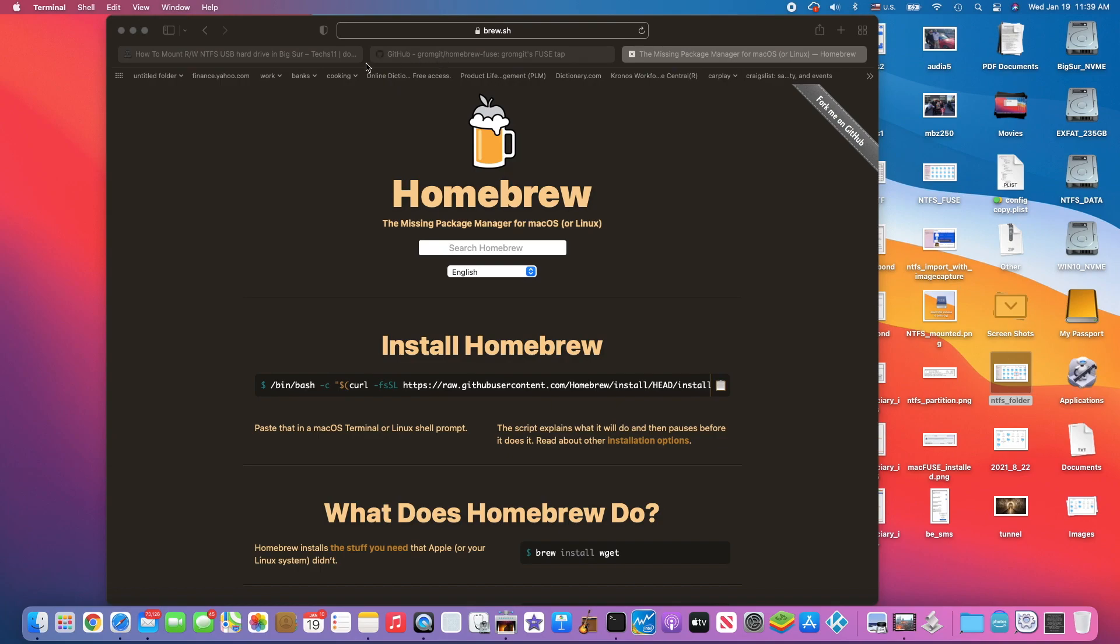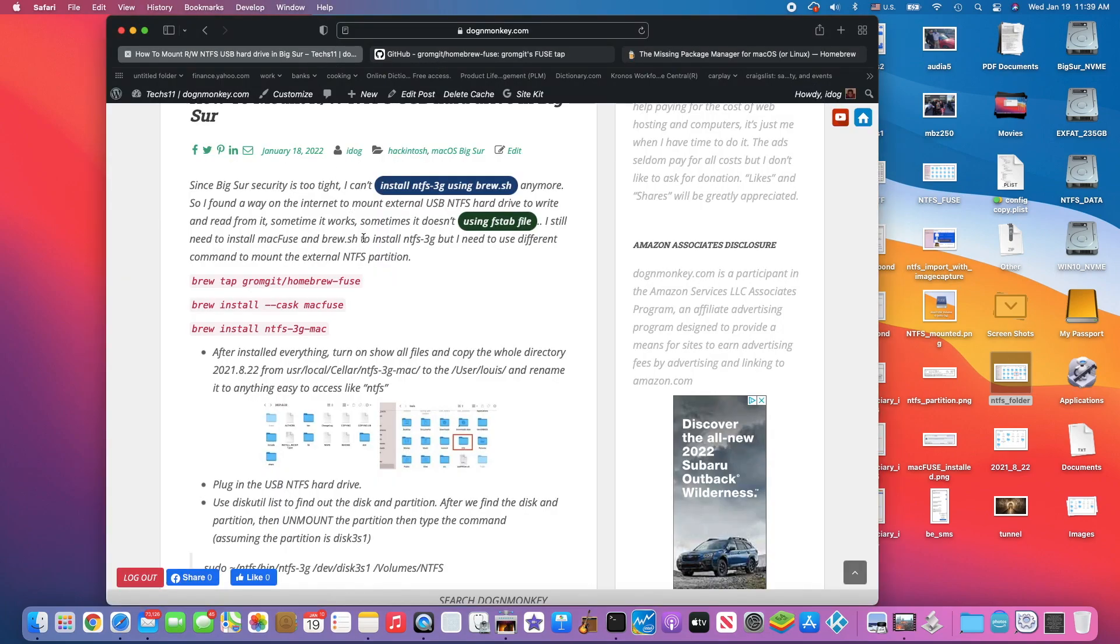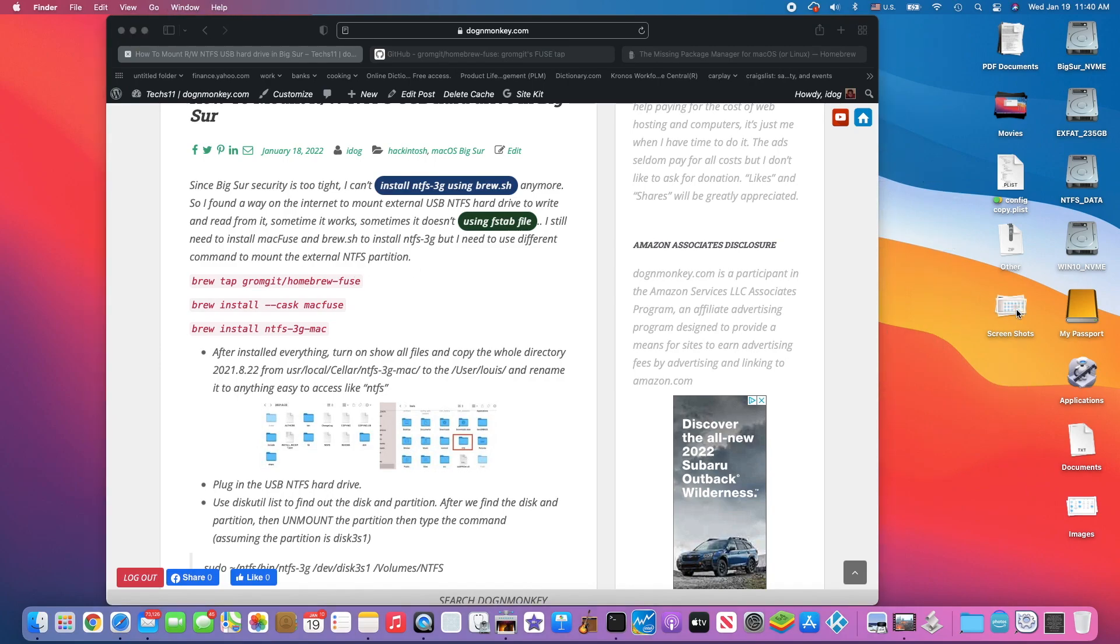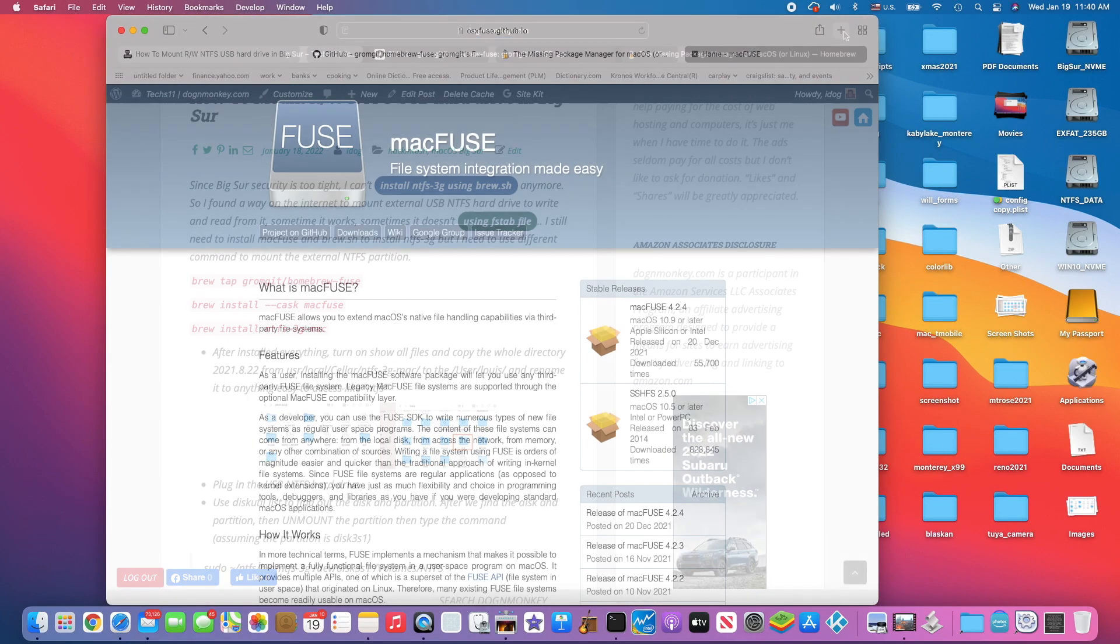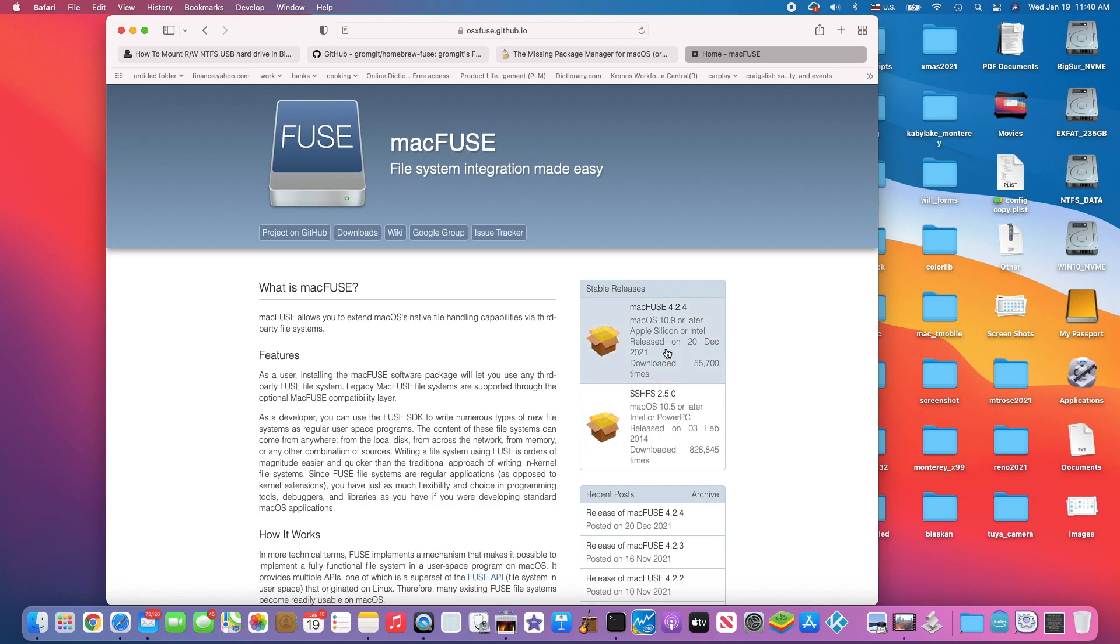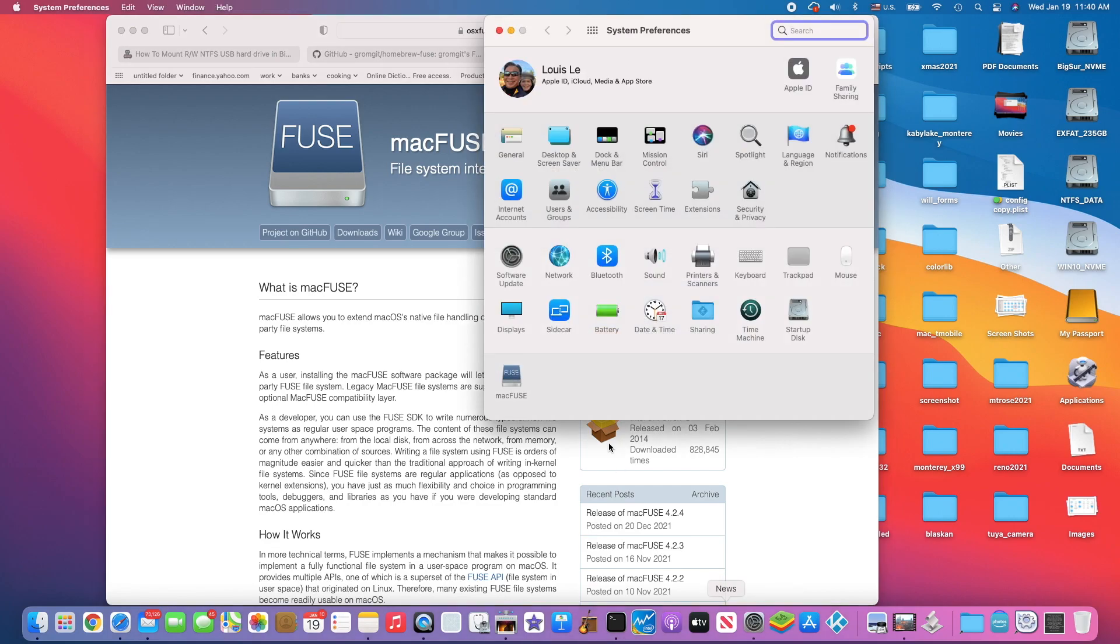you're going to do all three lines here. We're going to do brew tap grommet home brew fuse, but we also have to install the macOS Fuse. We need to install this one. In System Preferences you will see Mac Fuse here.